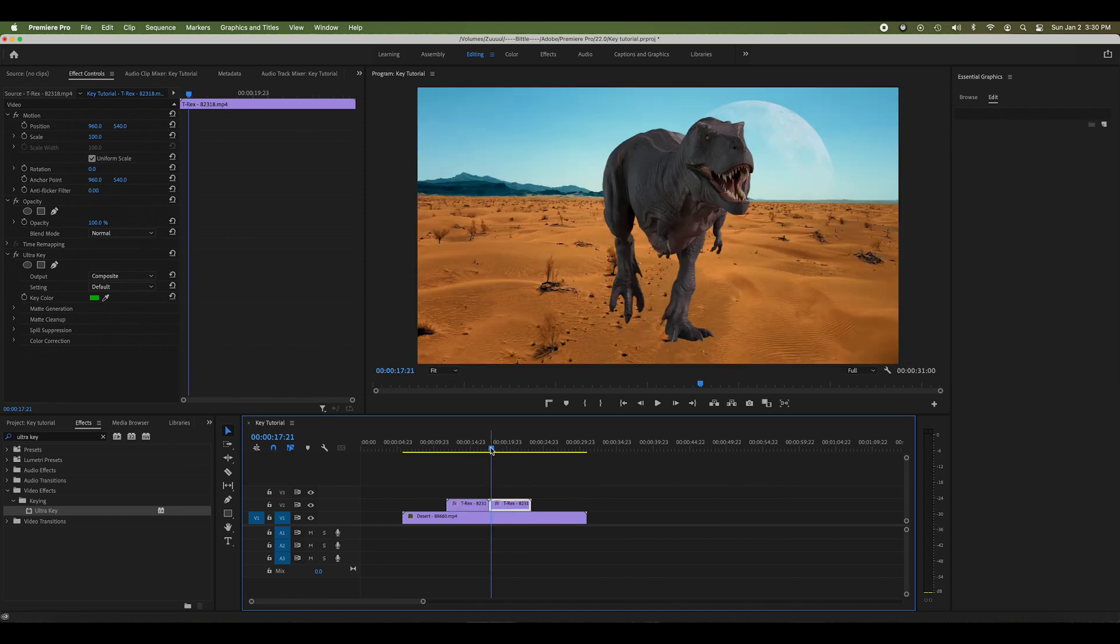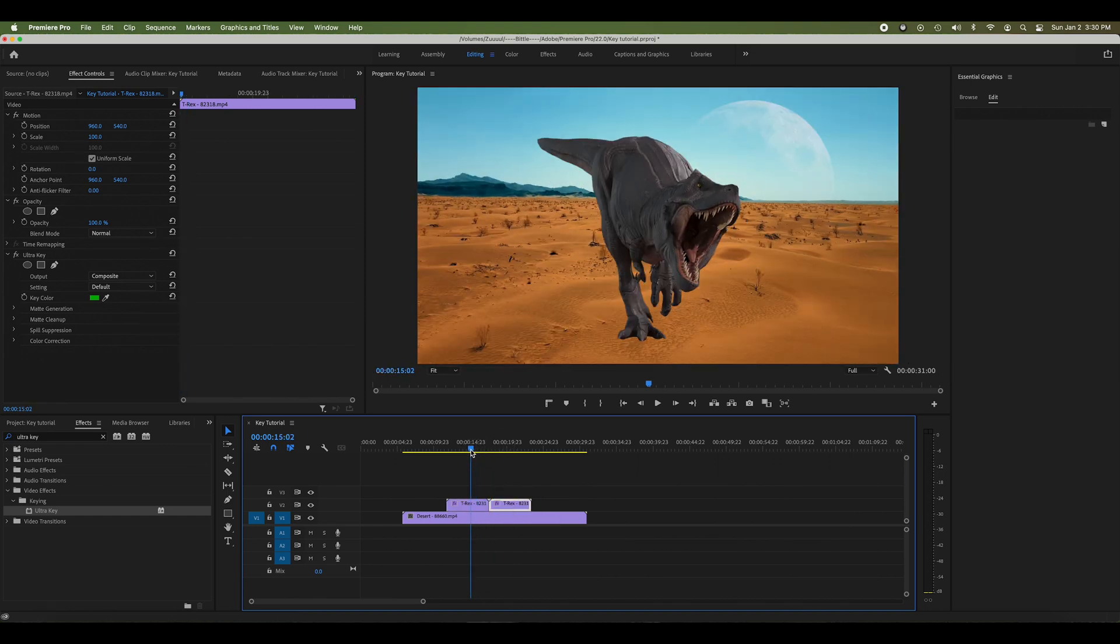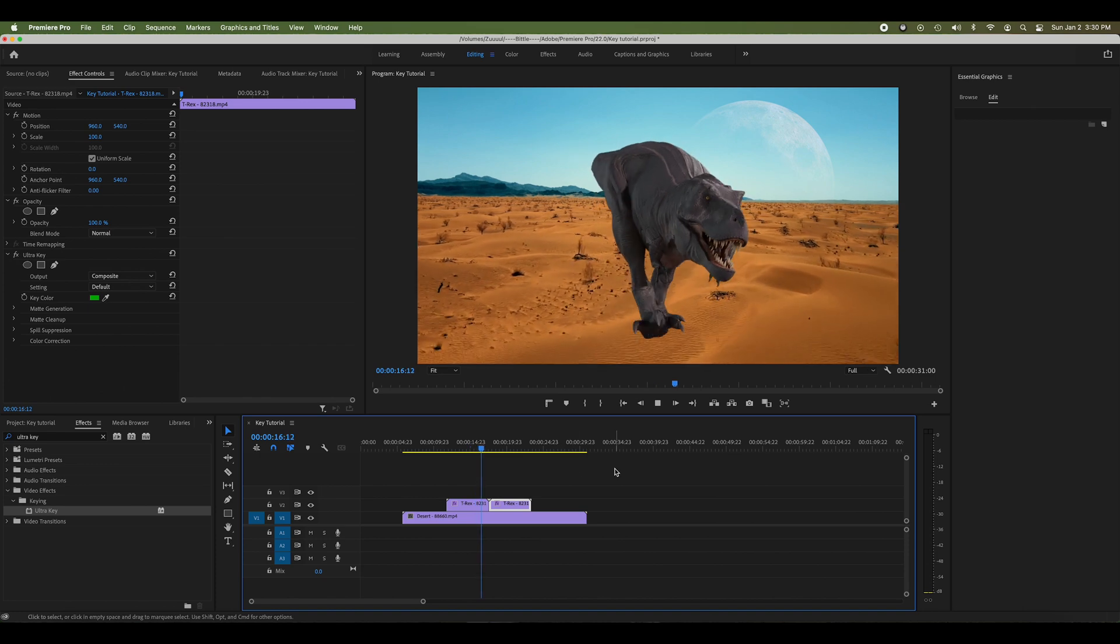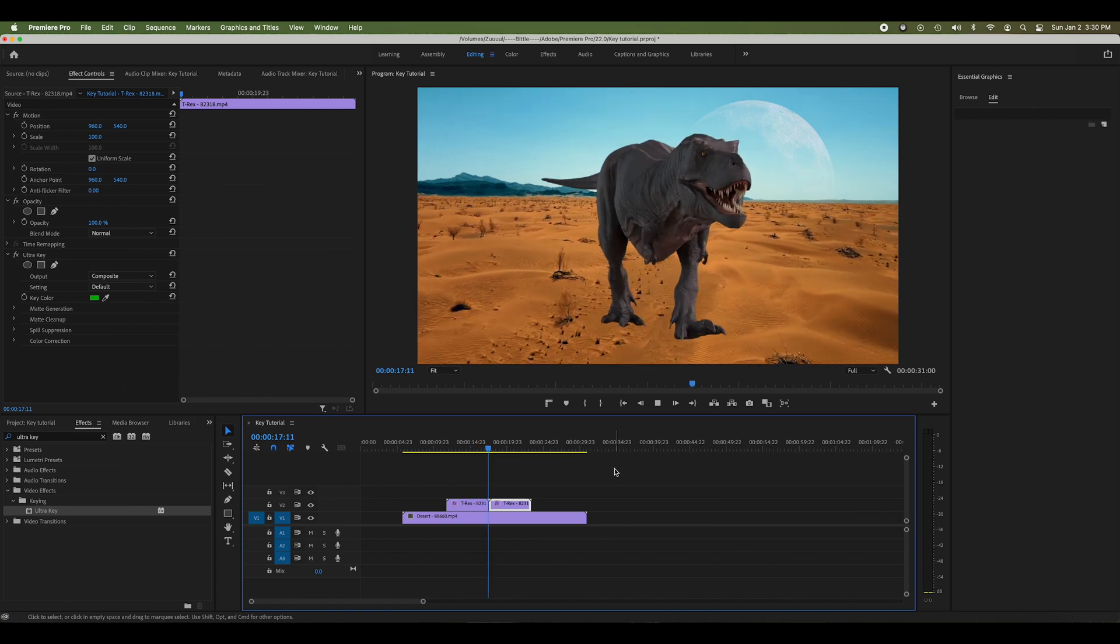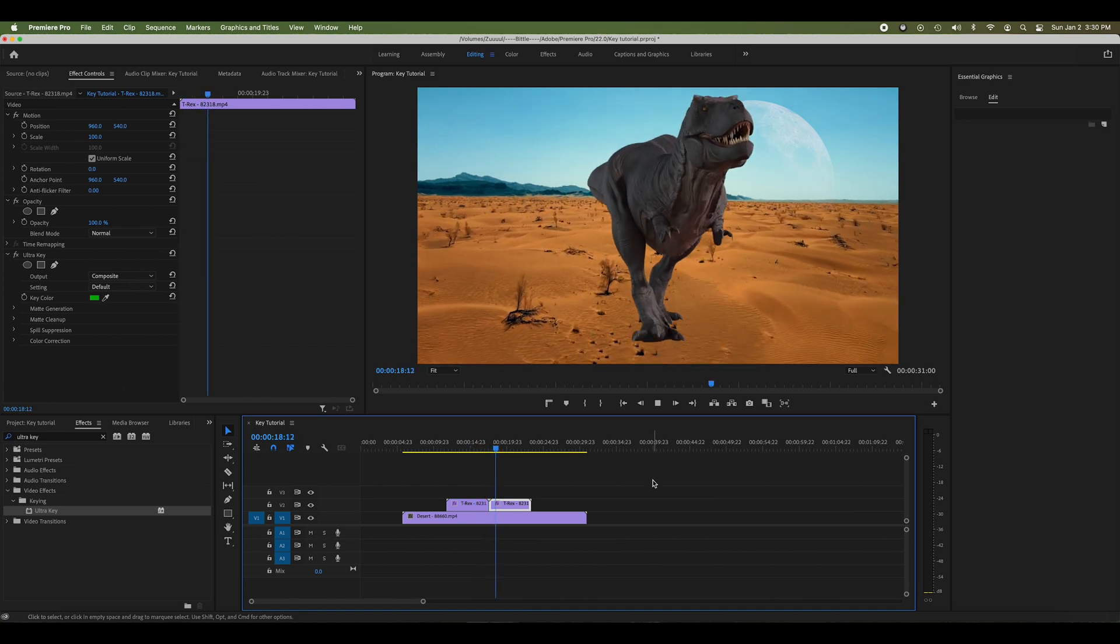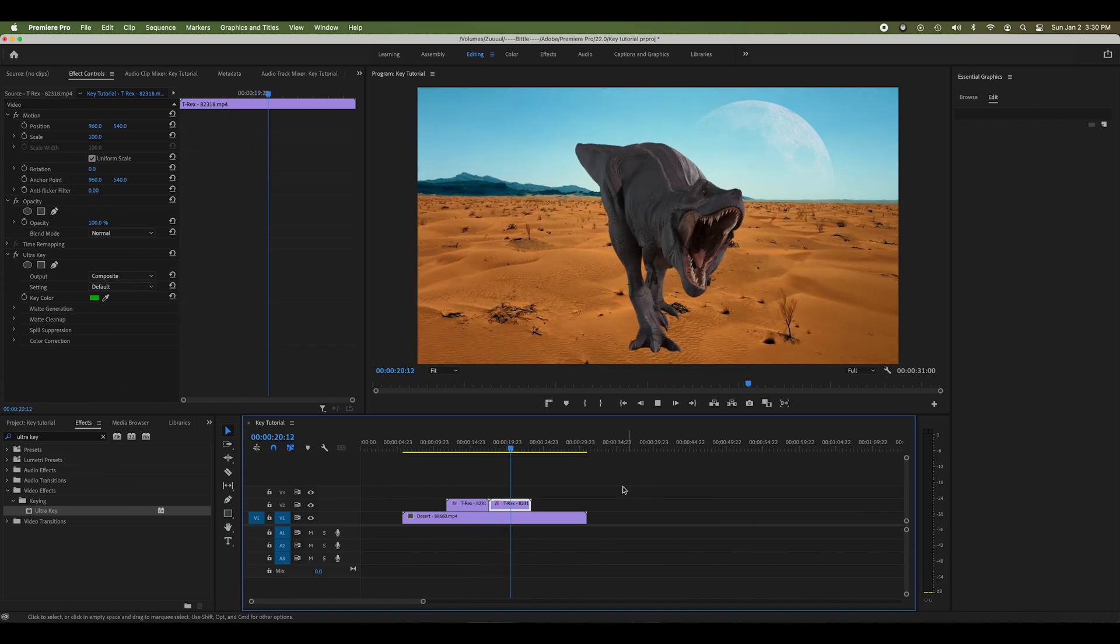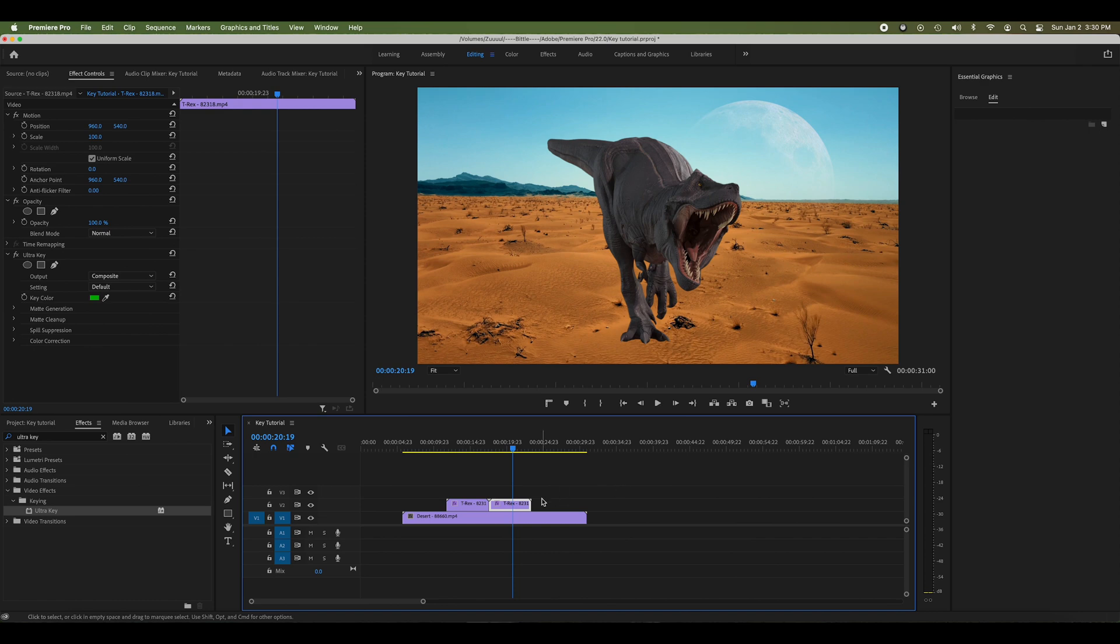That's how you can simply key out just about any color in Premiere Pro using the Ultra Key effect. If you have any questions, call, text, or email if you know me. If not, leave them down in the comments below. Thanks a lot.